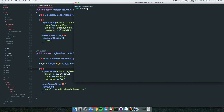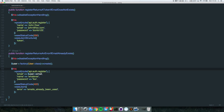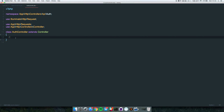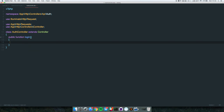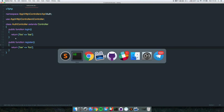The first thing we need to do is create a controller: php artisan make:controller API/AuthController. We need two methods: login and register. For now let's just return an empty array to show you something, then we'll run our tests.